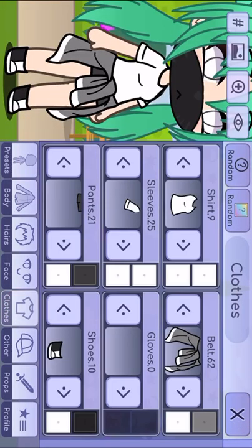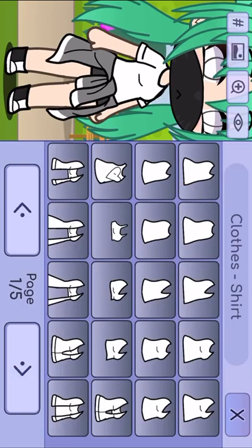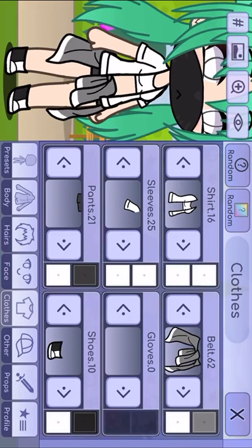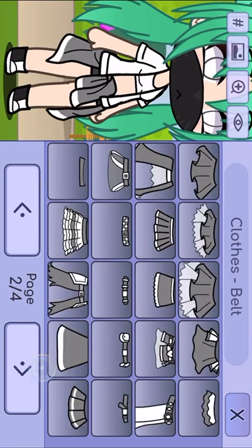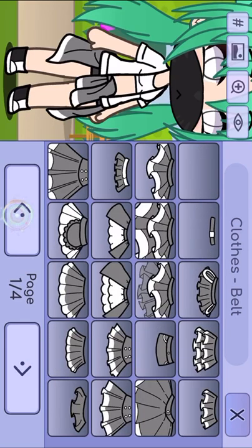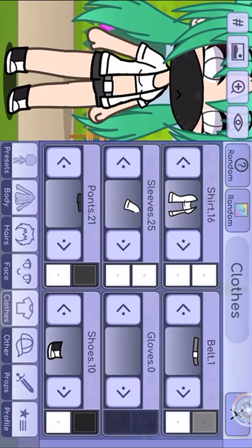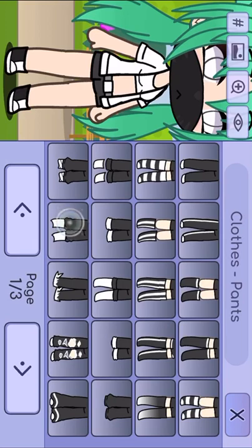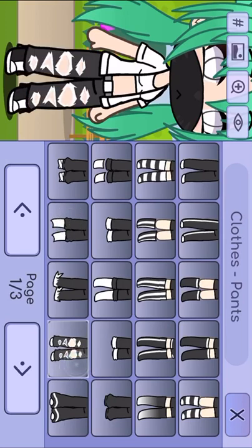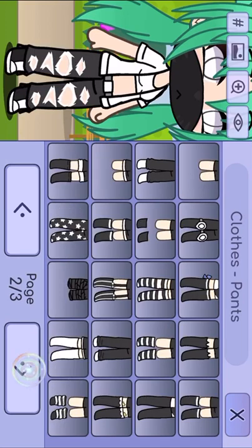Next, let's add her clothes. So I'll give her this shirt. I like this. Add a belt, add some pants.